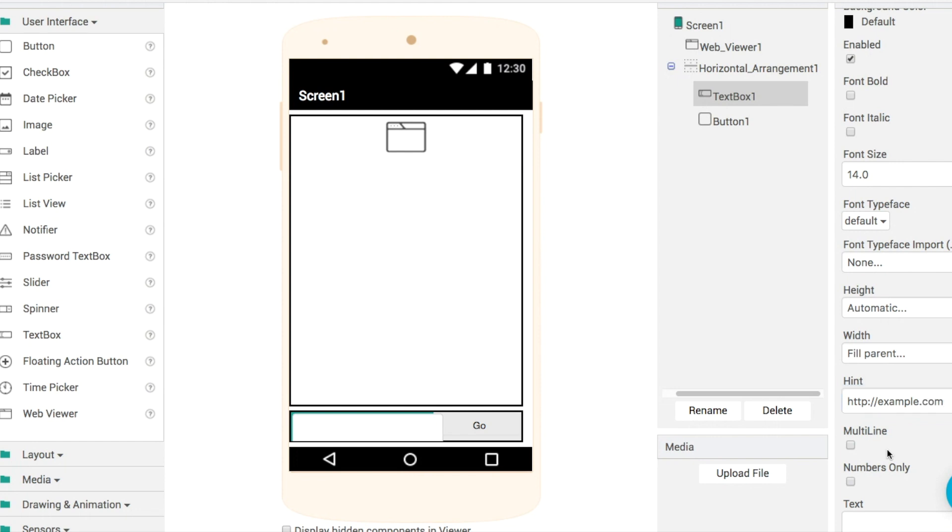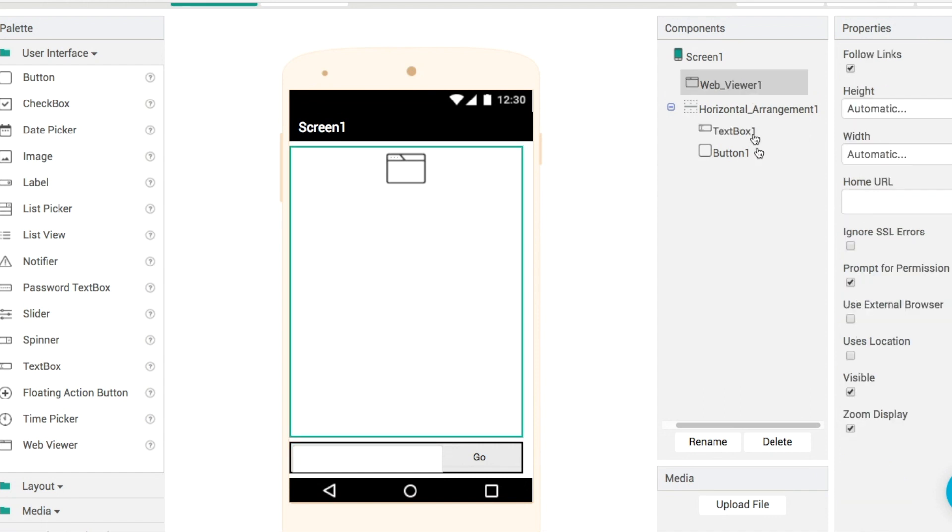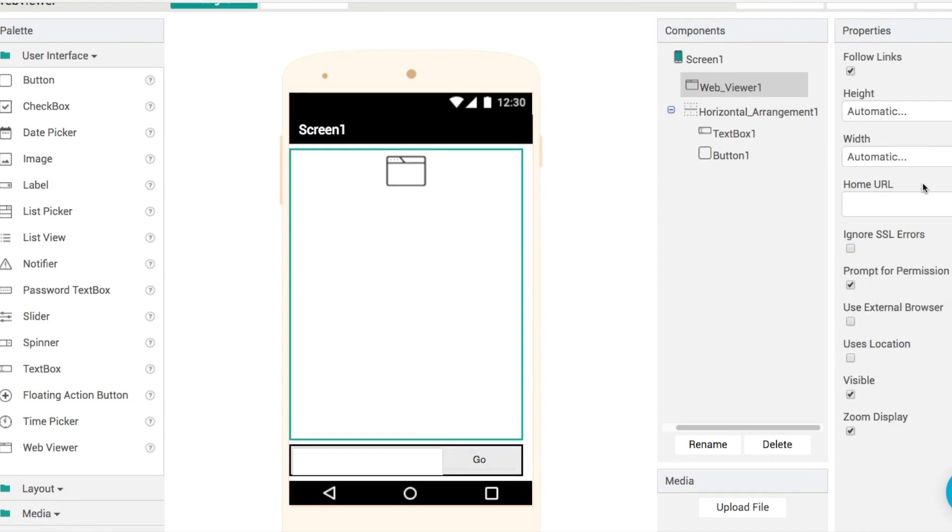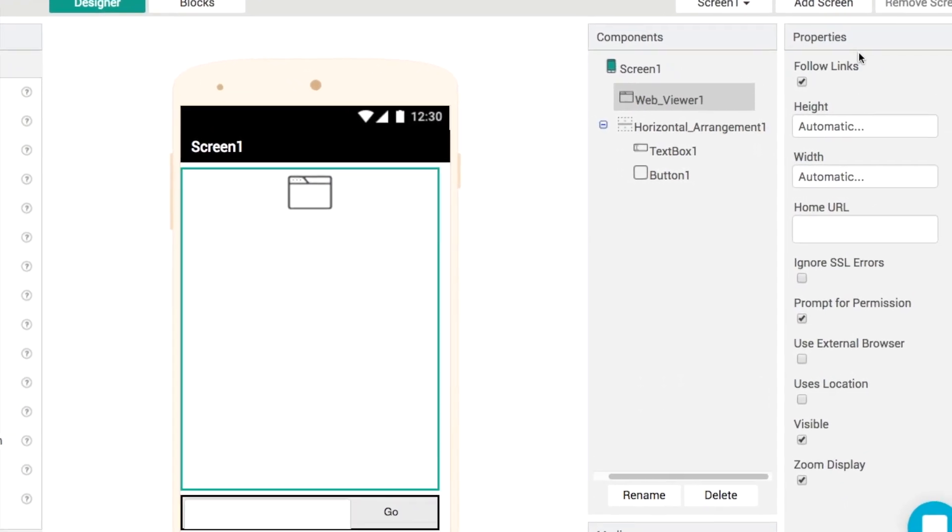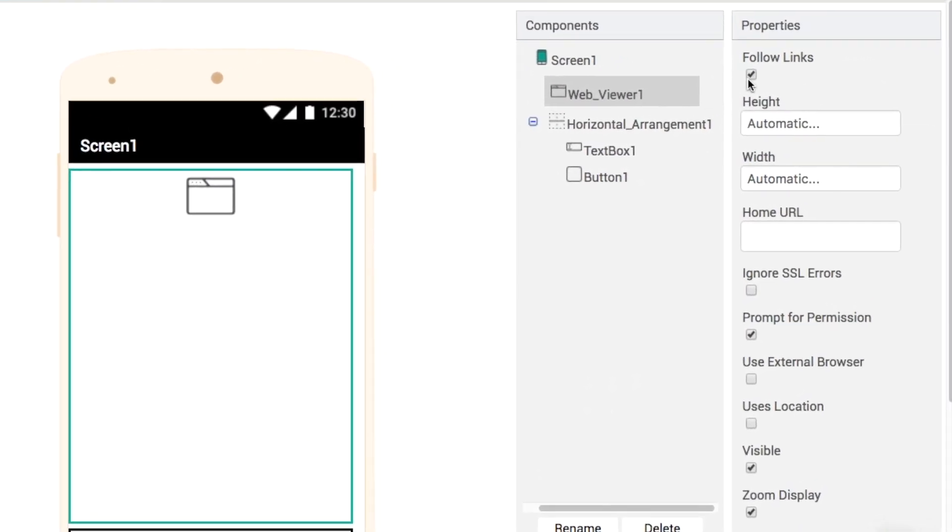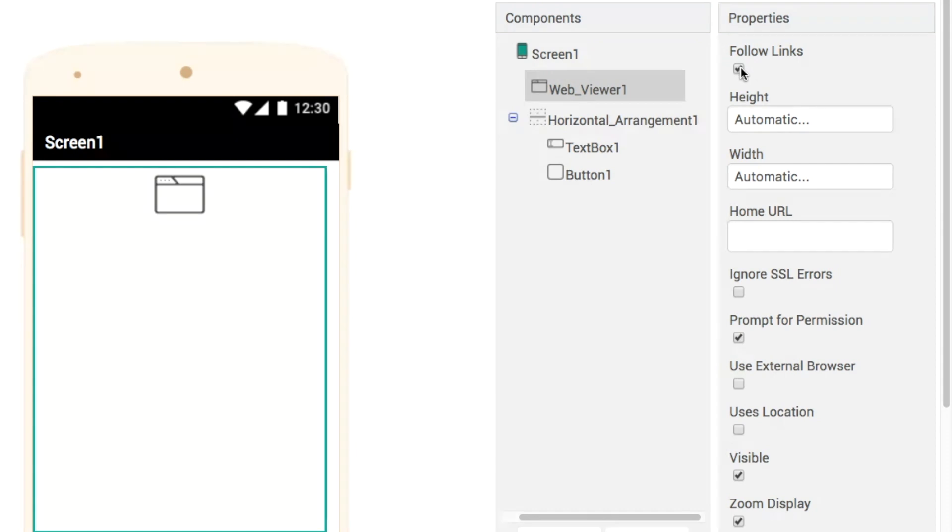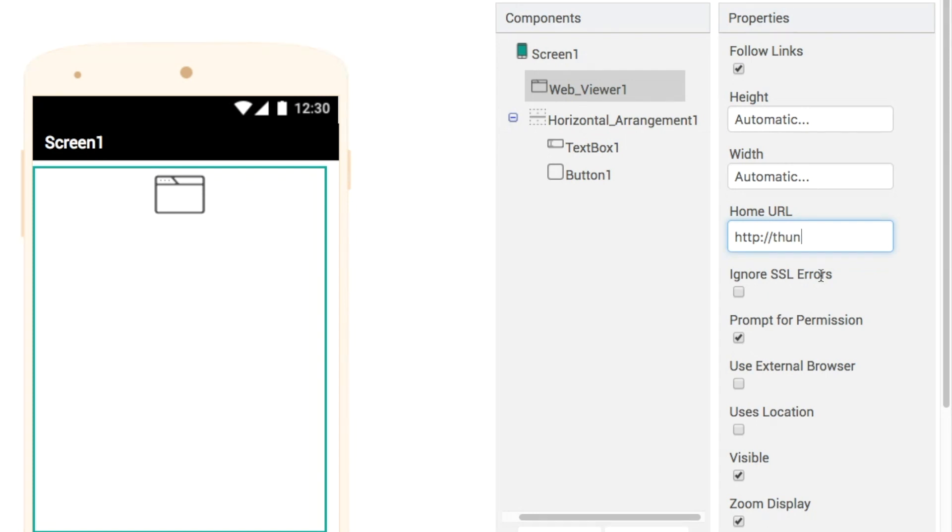Now our web viewer itself let's take a closer look at this. First time we're looking at this one we've got an option here to follow links that's obviously whether or not you can click on a link and open it up. The height and width as you saw by default go to automatic they take up the full screen and what we'll do is we'll set our home page here to be the Thunkable website.